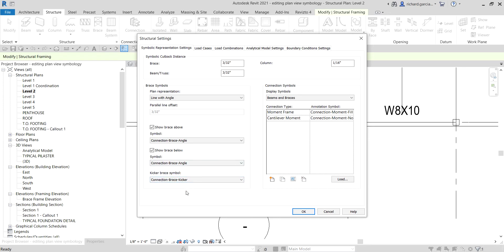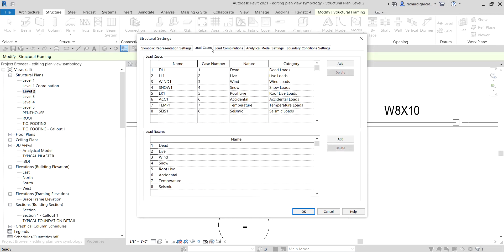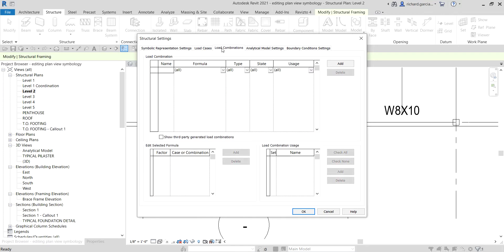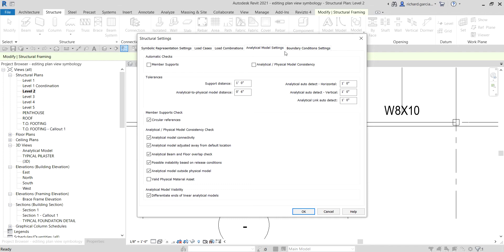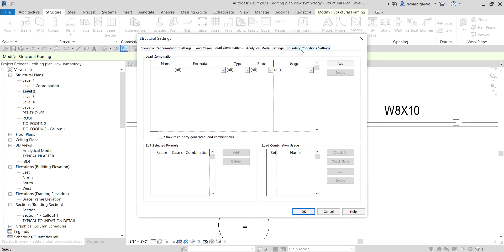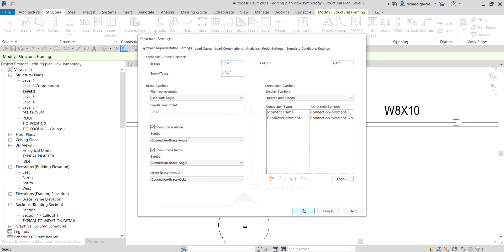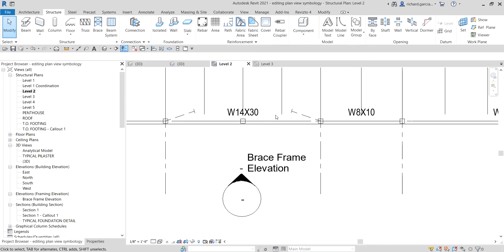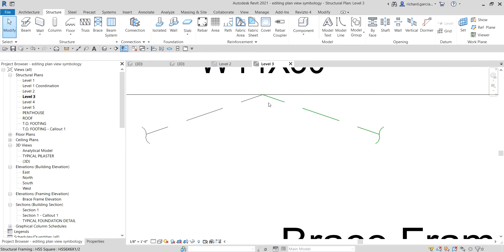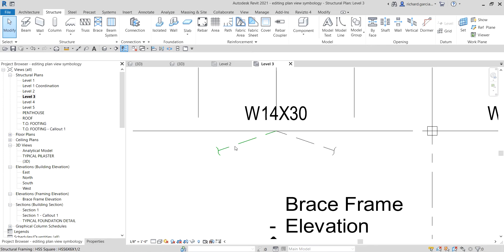There's also a kicker brace symbol. You can check the load cases options but I don't actually use those. You can change the brace symbol here. Select OK, and there you go. If I go to Level 3, this is how it looks like. That's how you modify the plan view symbology for your brace frame.